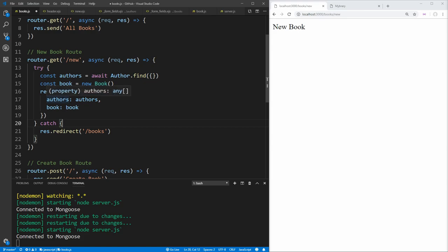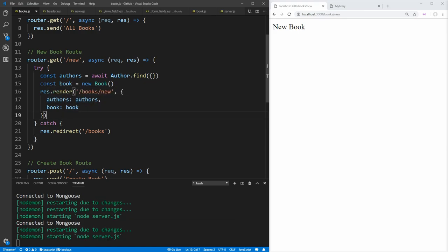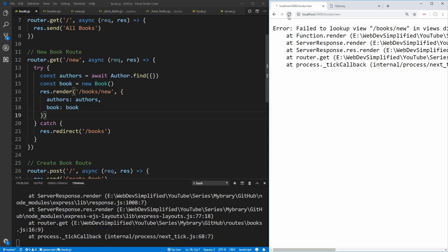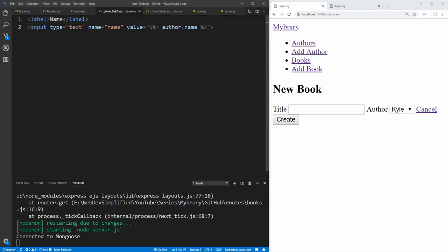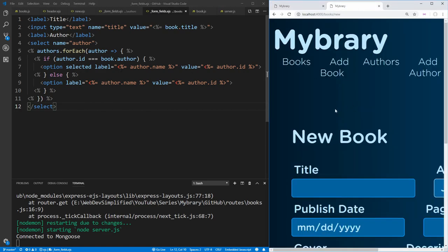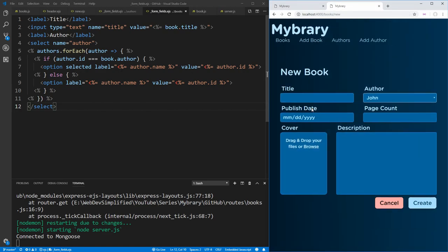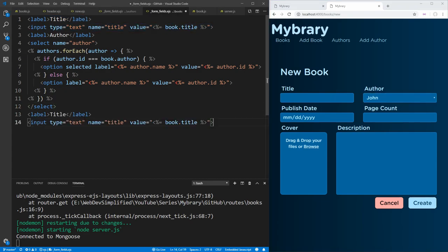Saving and refreshing, we get an error because I accidentally put a slash at the very beginning of the render path. We remove that, resave, and refresh. Now we get our title being created here as well as the list of authors inside our application. Since none of our authors are currently selected, it selects the very first one in the list by default. Now let's go back to our form fields and add the publish date field.